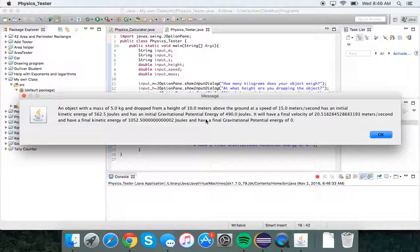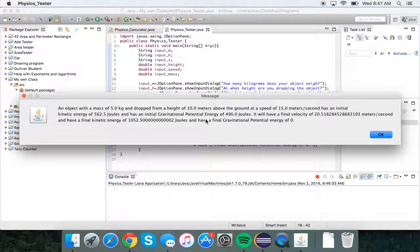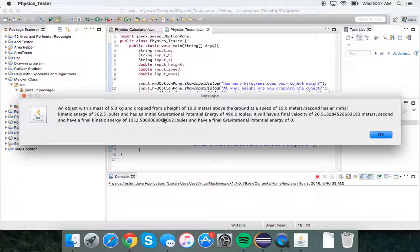Then it outputs: an object with a mass of 5 kilograms dropped from a height of 10 meters above the ground at a speed of 15 meters per second has an initial kinetic energy of 562.5 joules and an initial gravitational potential energy of 490 joules. It will have a final velocity of 20.52 meters per second.